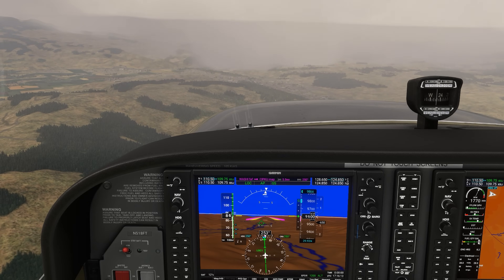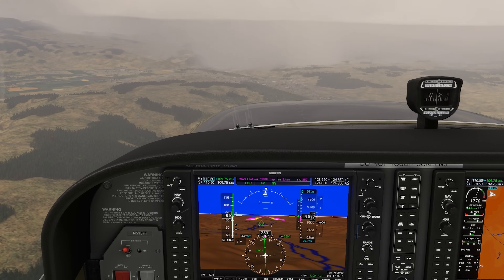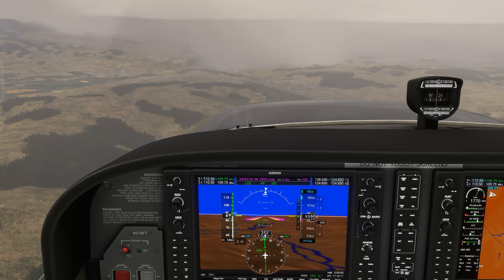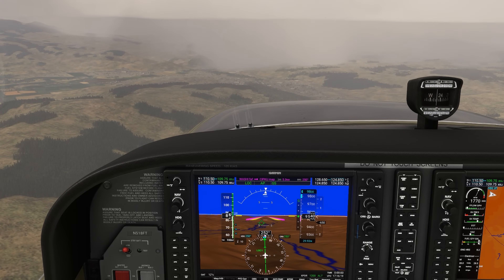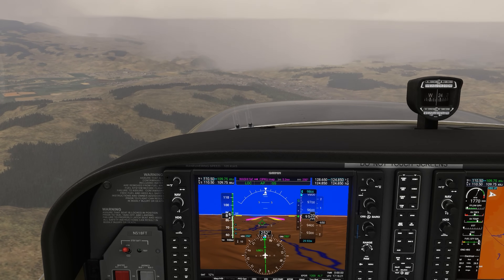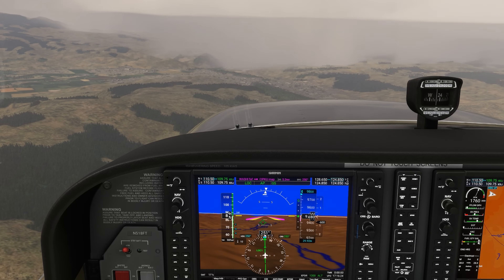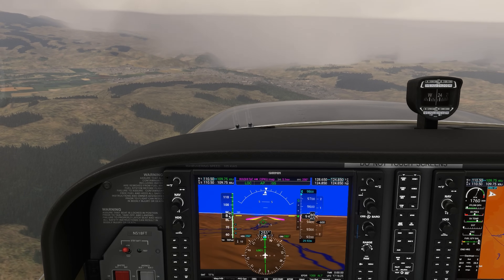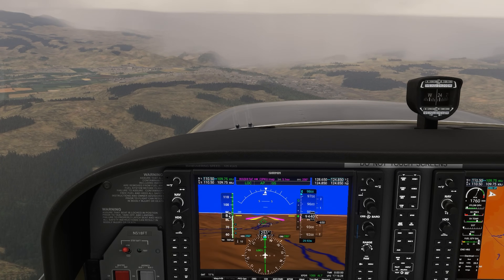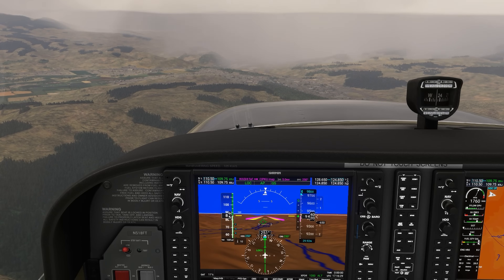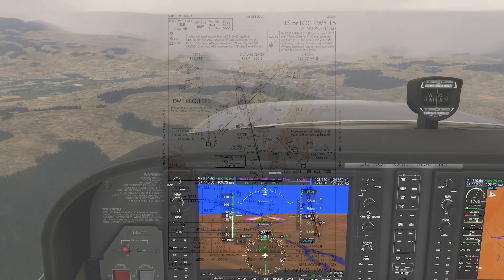Everyone has their own style of briefing IFR approach plates. Any method should, at a minimum, ensure that every element of the plate gets touched on, because missing an important point could jeopardize safety. This gets tougher when you're faced with a less than common feature on an approach plate you may not have seen before, so let's examine a few of them to get familiar with it.